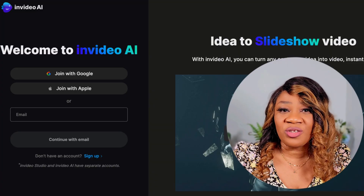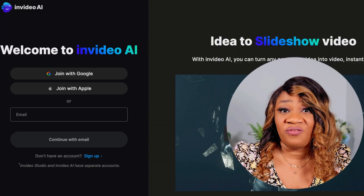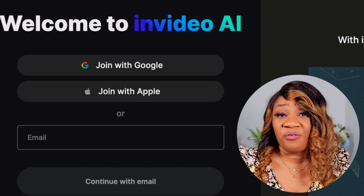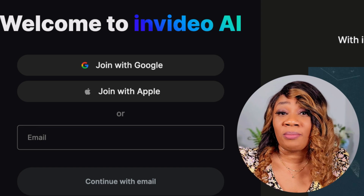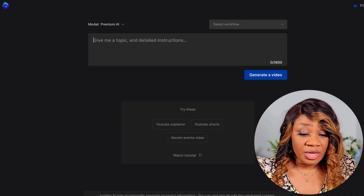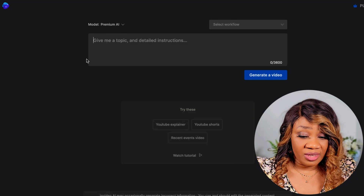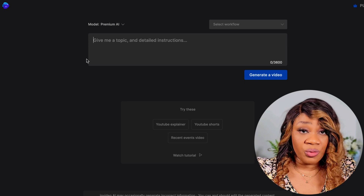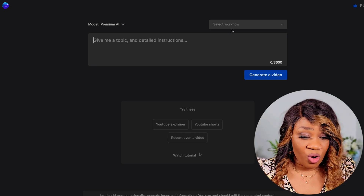The tool I'll be using today is called InVideo AI. You can sign up for a free account using my link below. Once you log on, you'll see this page, and the first thing we want to do is select a workflow.